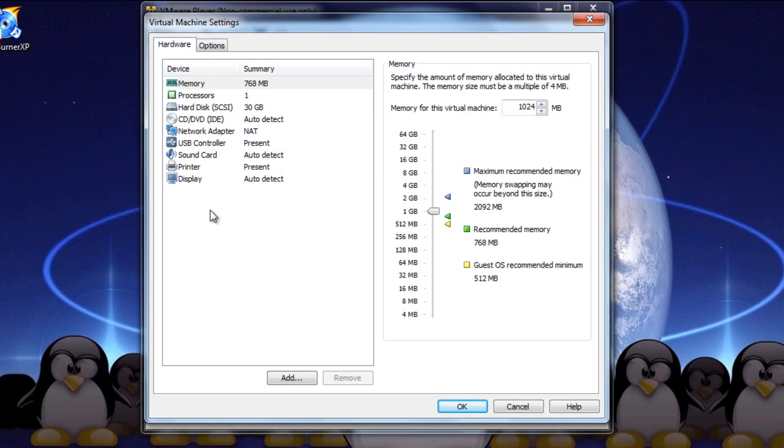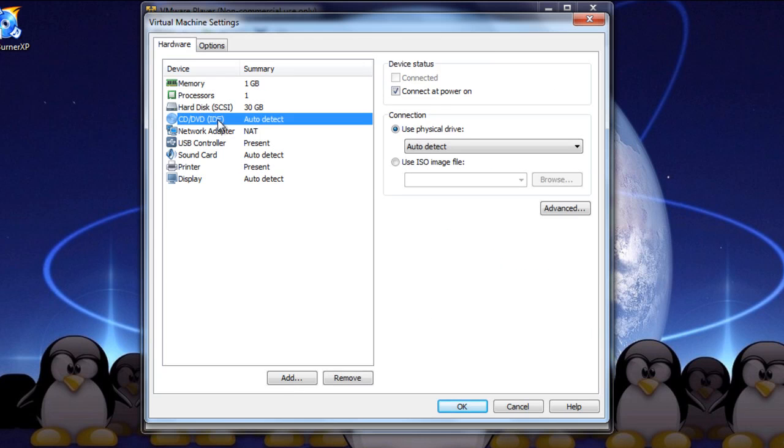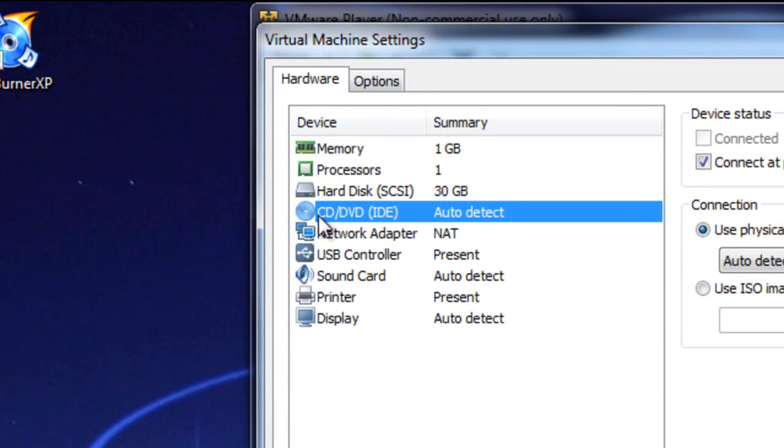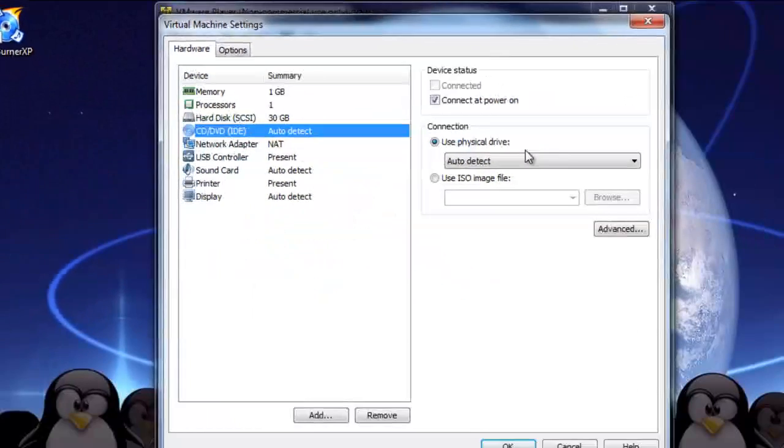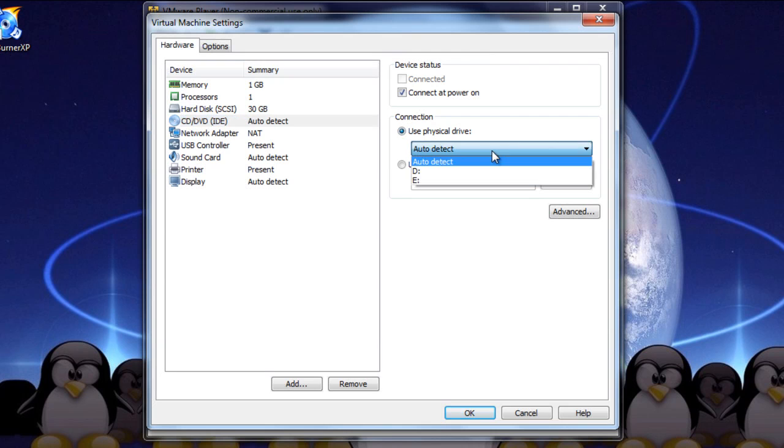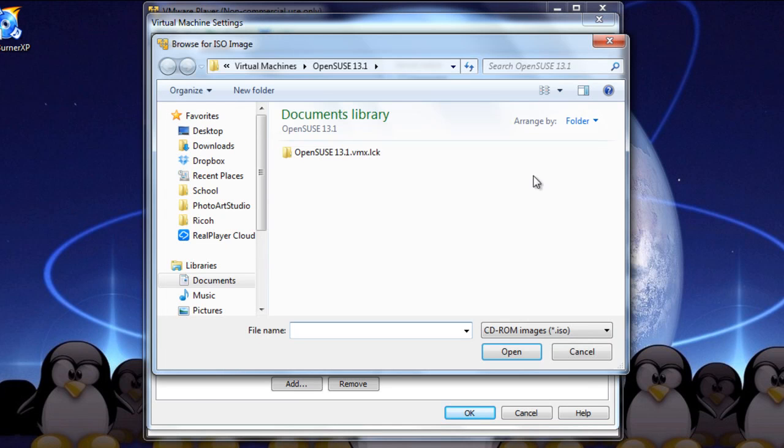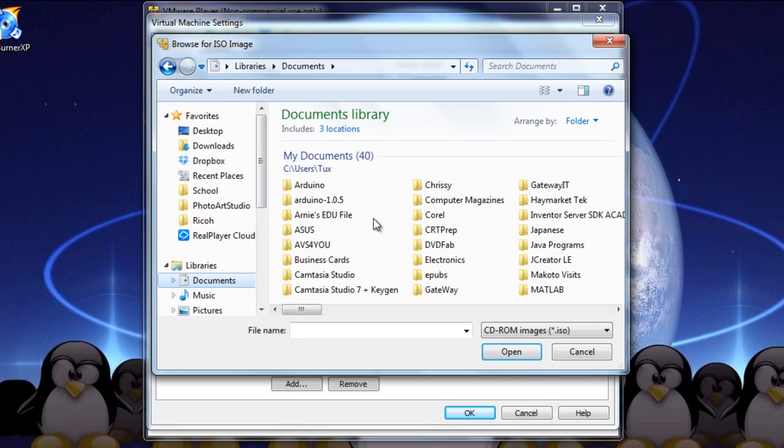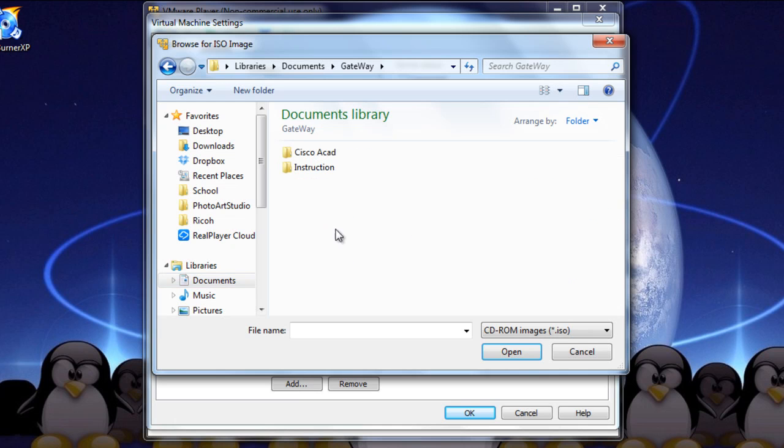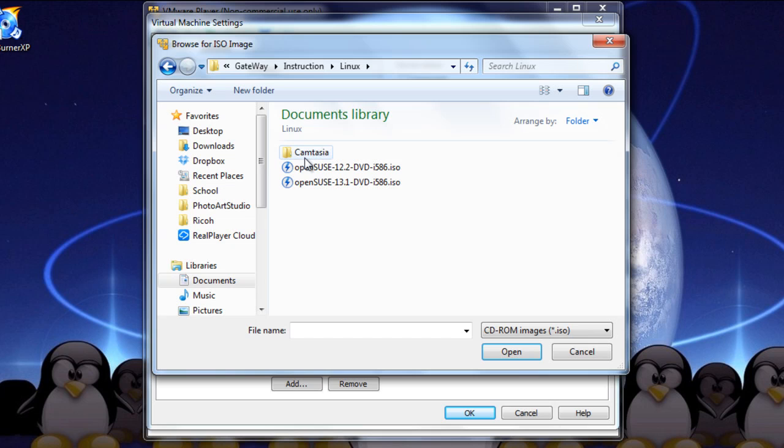Now, there's another really important thing that we need to do, and that would be in the CD, DVD, IDE, it says auto detect. Now, it's using a physical drive and auto detecting that. You can do that, but we're using an ISO image to boot from. So, when we use ISO image file, we'll find that. Remember, when I said you had to remember exactly where you saved that file? Well, here's where it comes into play. So, mine, I saved in Gateway, Instruction, Linux, and here it is.